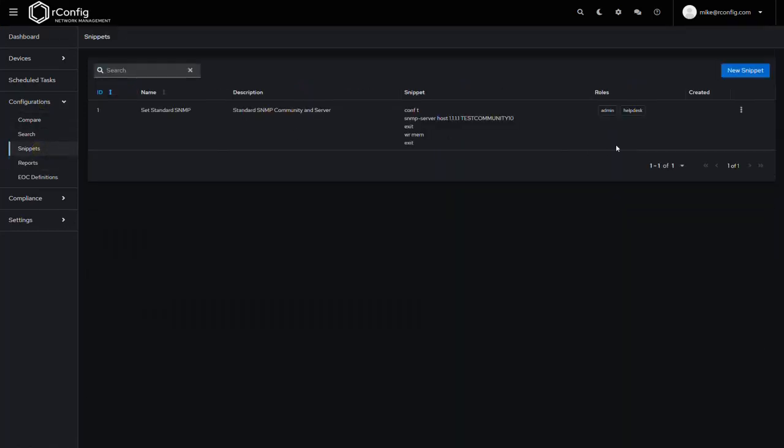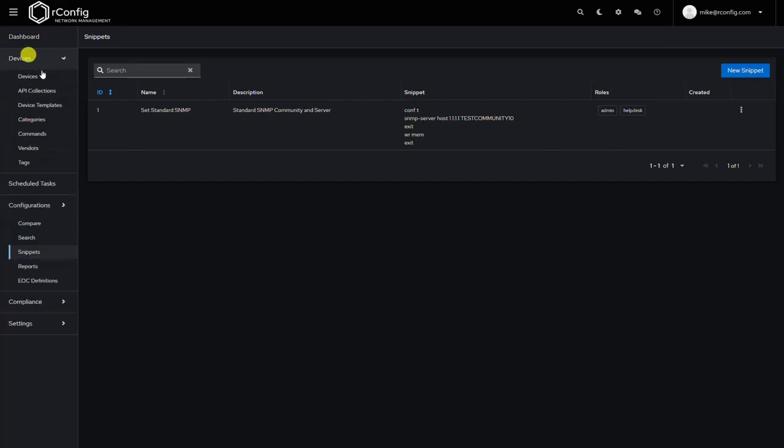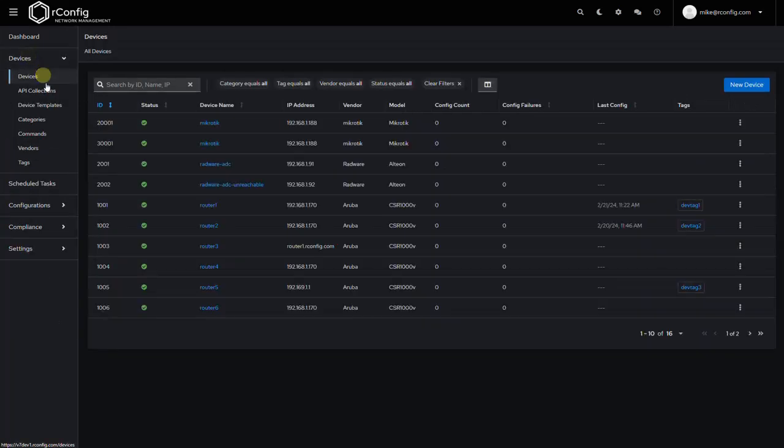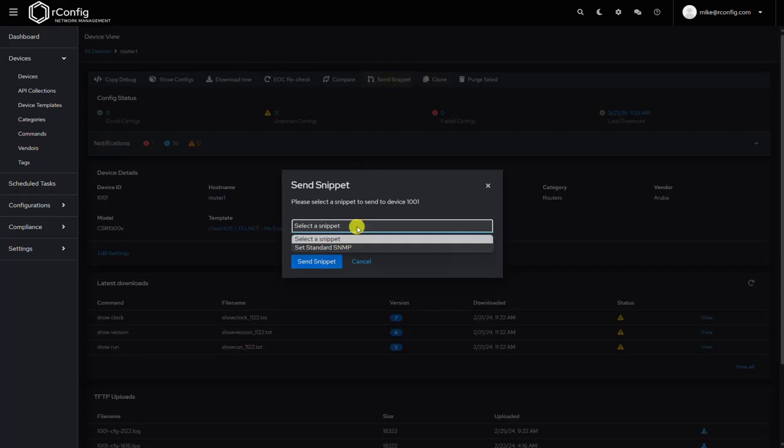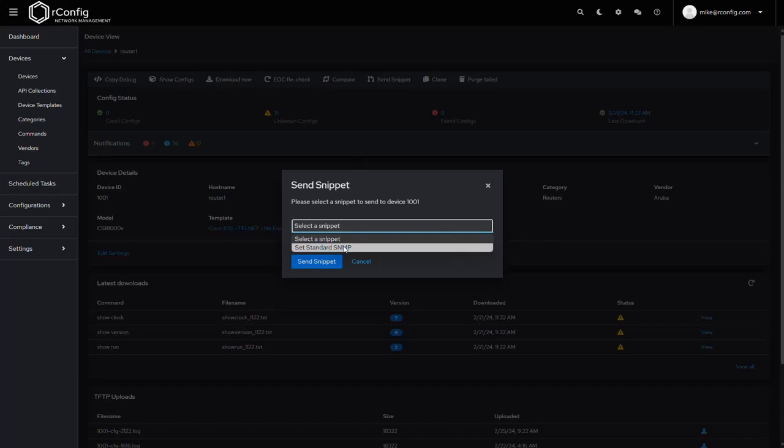Now this is really important because not only can Mike only see the snippets that are assigned to his role, if I attempt to push a snippet manually to a device—again this is a new feature in v7—where if I go into any device, I have a new button here called send snippet and I'm allowed to choose the snippet that I can send. We can see Mike only has the snippet that's assigned to him.